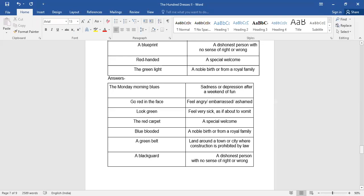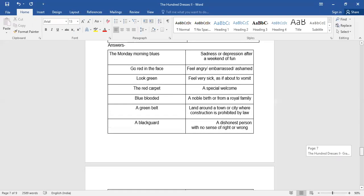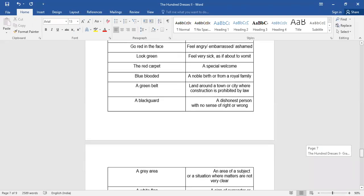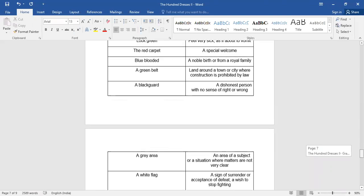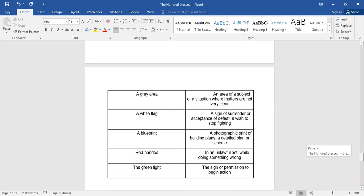Then we have a blackguard, a blackguard means a dishonest person with no sense of right or wrong. A gray area, an area or situation where matters are not very clear. Then a white flag, a sign of surrender or acceptance of defeat. A blueprint, a photographic print of building plans, a detailed plan or a scheme.